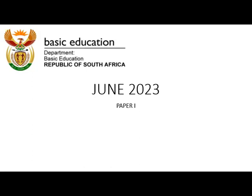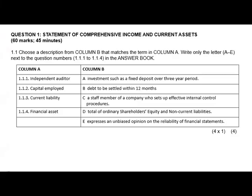This is the 2023 Paper One, written this year by Grade 12 students. We need to answer all these questions. I'll start with question one, which is all about the statement of comprehensive income and current assets. We are required to choose a description from column B that matches the term in column A — write only the letter A to E next to the question number, 1.1.1 up to 1.1.4, in the answer book.